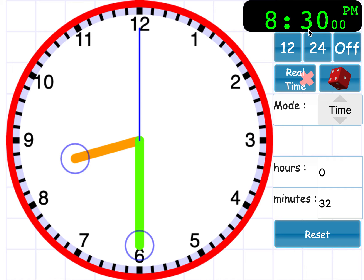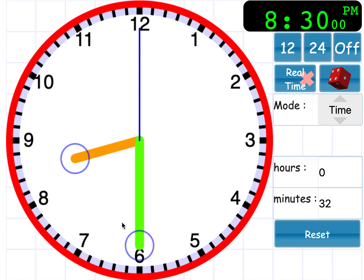So 8, 30 is how we would tell the time digitally. And on the clock, it would be half past 8.